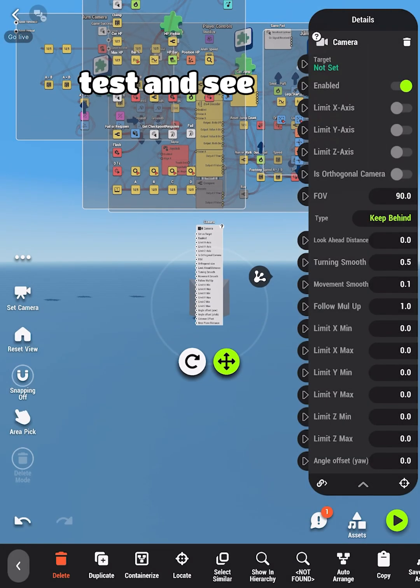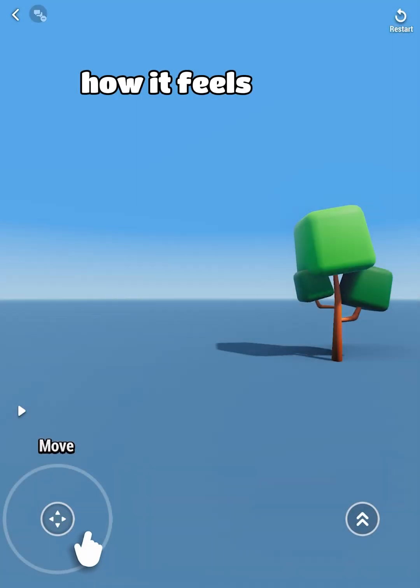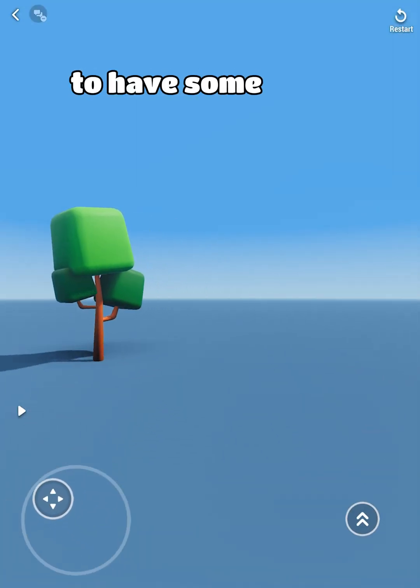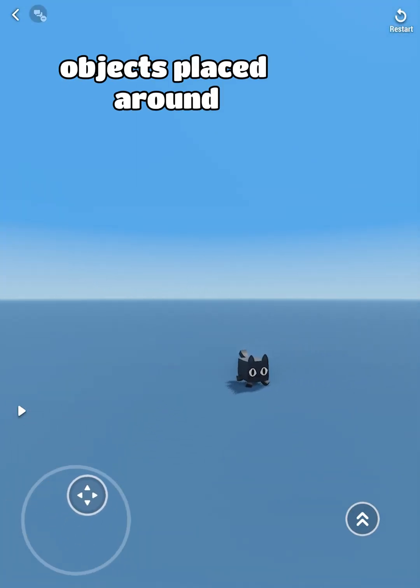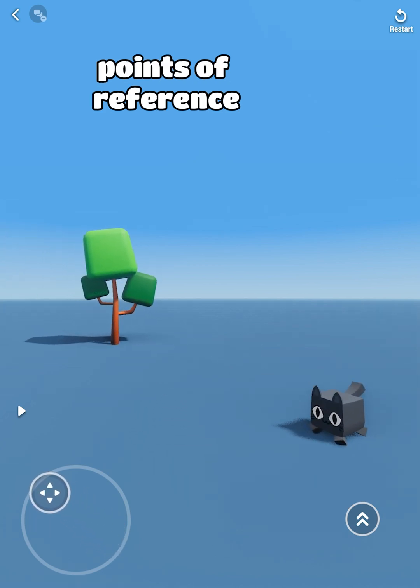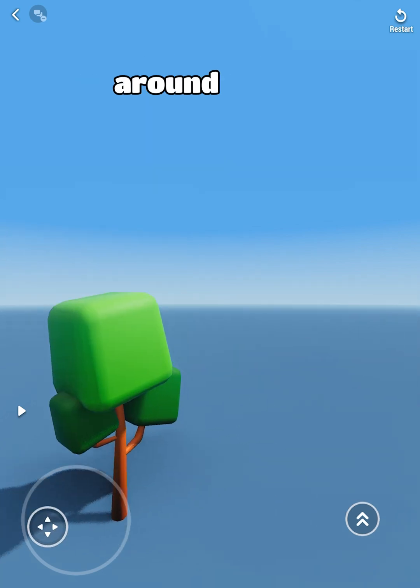Give a playtest and see how it feels. Note, it will be helpful to have some objects placed around your map, so you have points of reference as you move around.